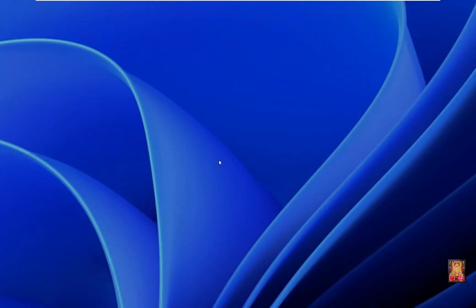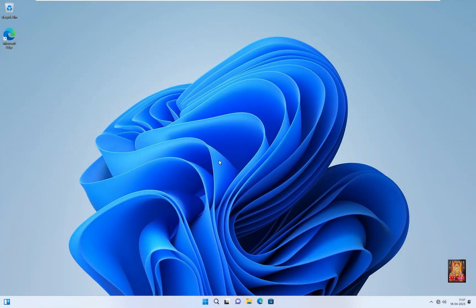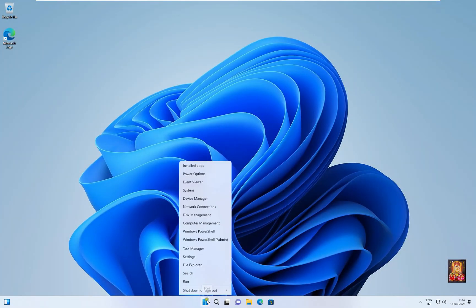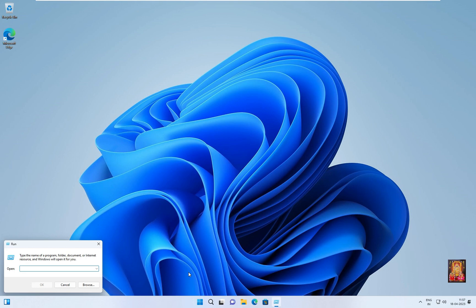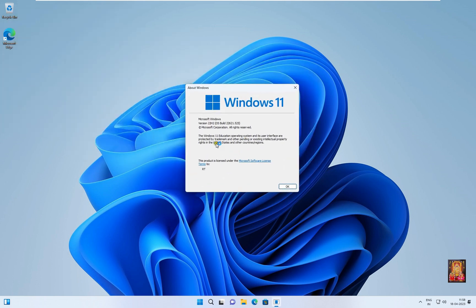Press enter to continue. Put in the user password and press enter to log in. Go to run, type winver, and press enter. As you can see, our Windows current version is 22H2. Click OK.